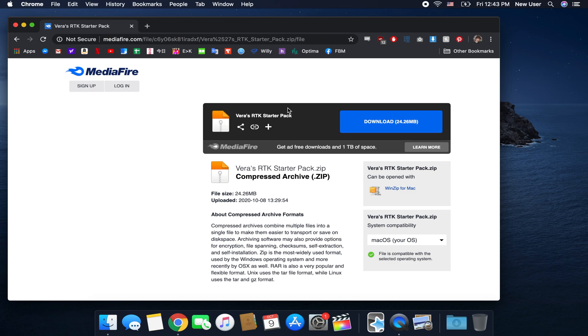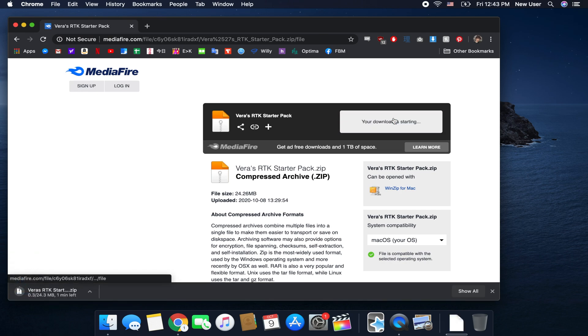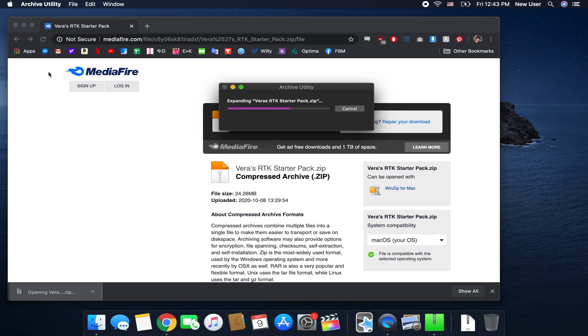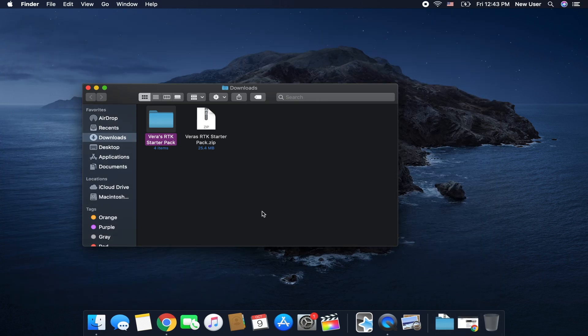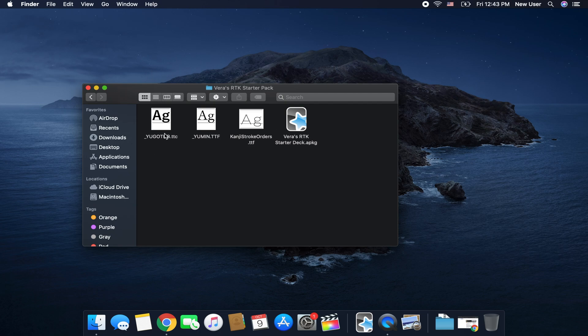A deck essentially that's gonna plant the card type, the note type into your Anki system and you just want to download it and once it's done you can just unpack it.